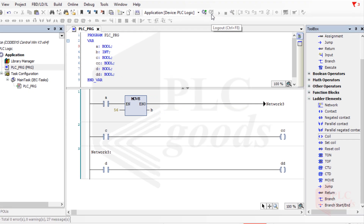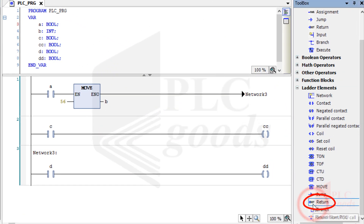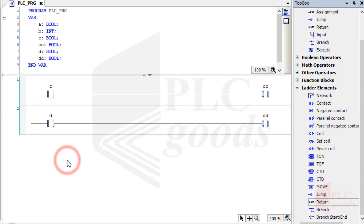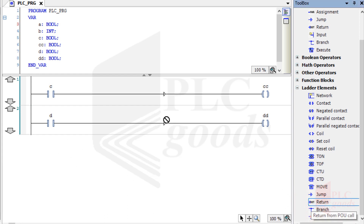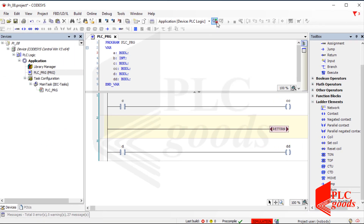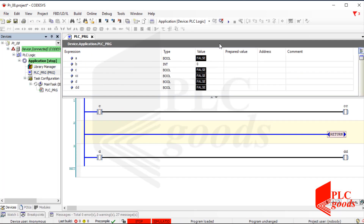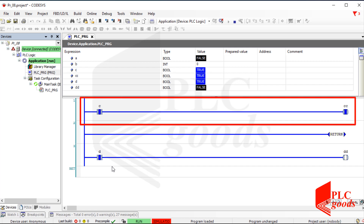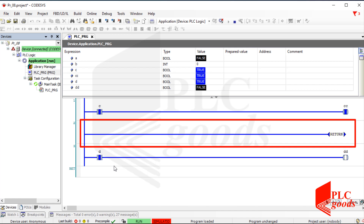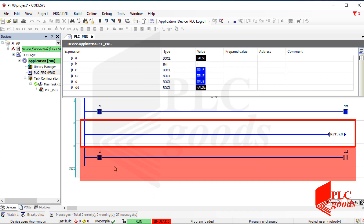Let's learn another instruction — its name is Return. Let me change my program a little and then use the Return instruction. Now let's test the program. As you see, only the first coil has been enabled. When a Return instruction is enabled inside a program organization unit, or inside a function or function block, the remaining program after the enabled Return instruction won't be executed.